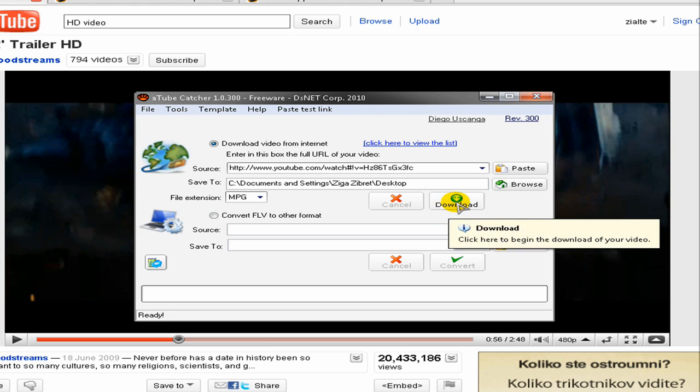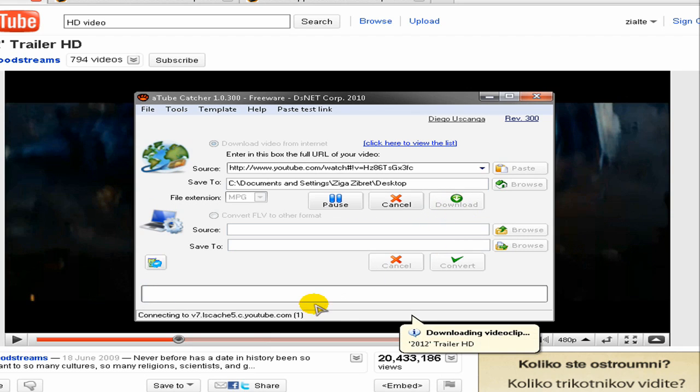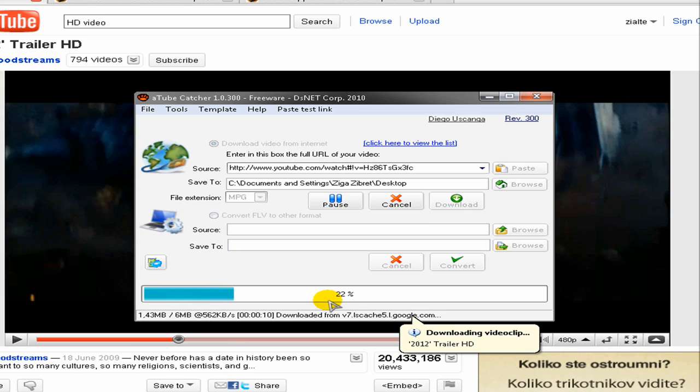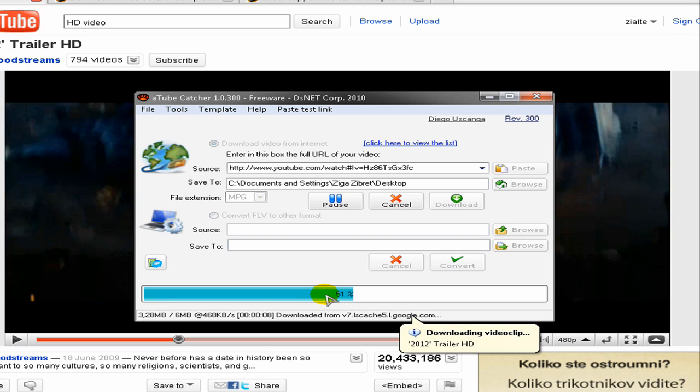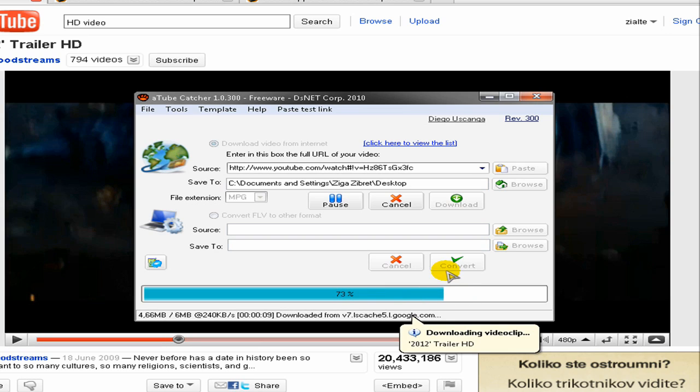And it will start to download the video. So this will take some time but it is worth it. I have to say that the quality isn't amazing but it's pretty good, so you should be satisfied.